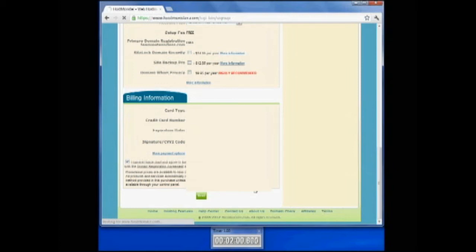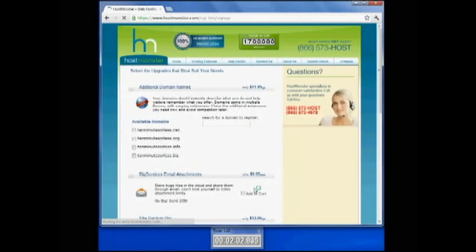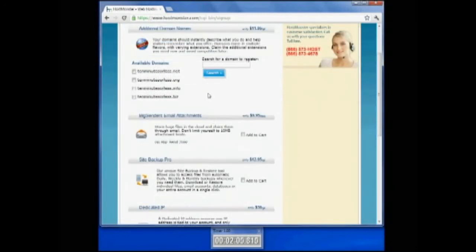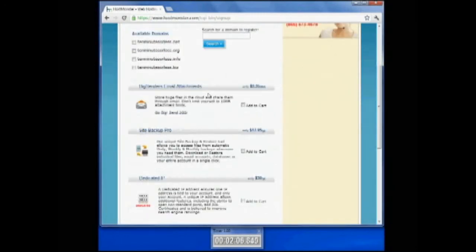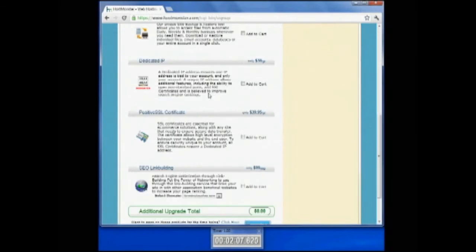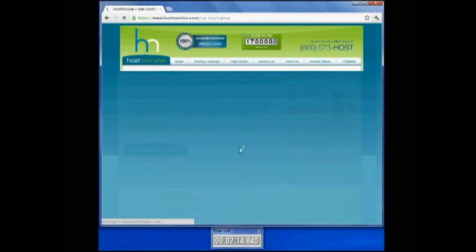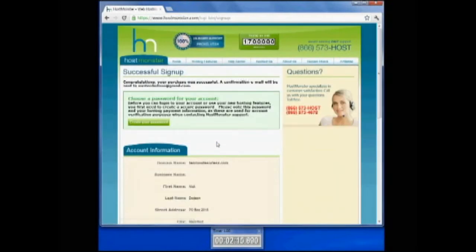This will show you what you're buying now here at HostMonster for your hosting package. It will ask you if you want additional domains. You can do that if you want. I'm just going to skip all that, and my upgrade total is zero. I'm going to go ahead and complete my transaction.